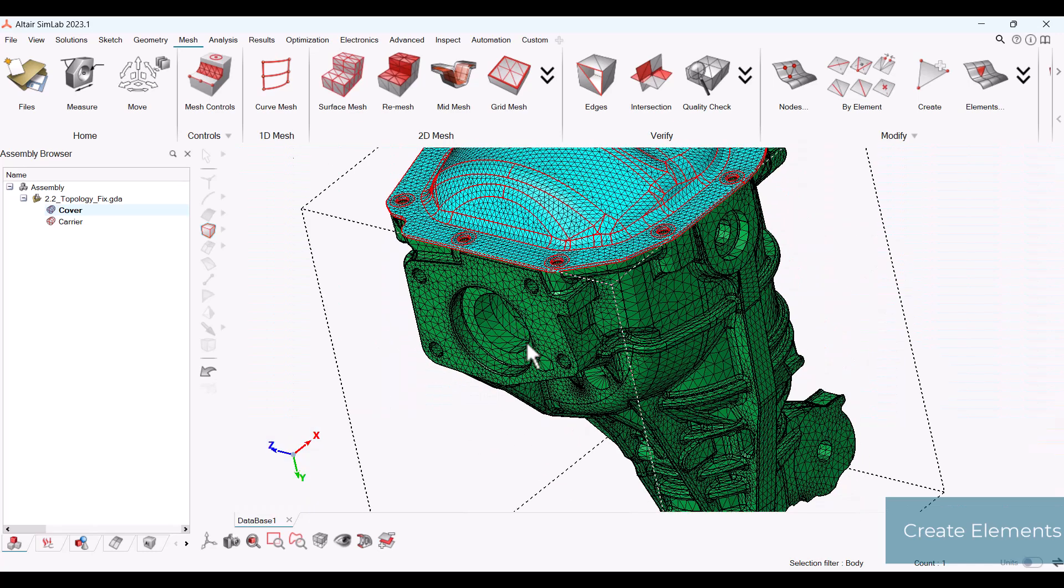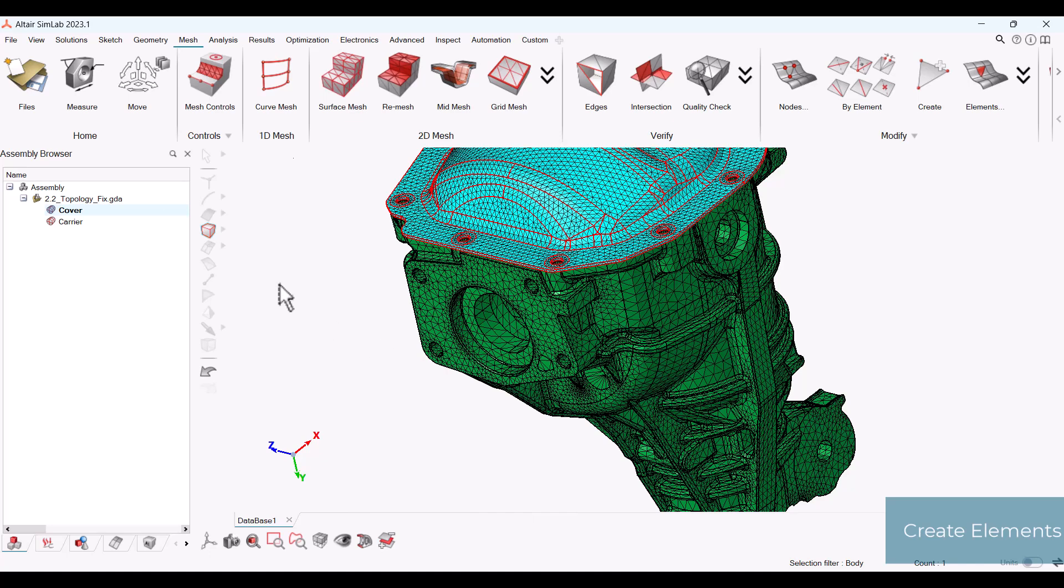As you can see, we now have a surface mesh free from self-intersections and self-overlaps, and is ready to create a volume mesh. This completes the tutorial. Thank you for viewing.